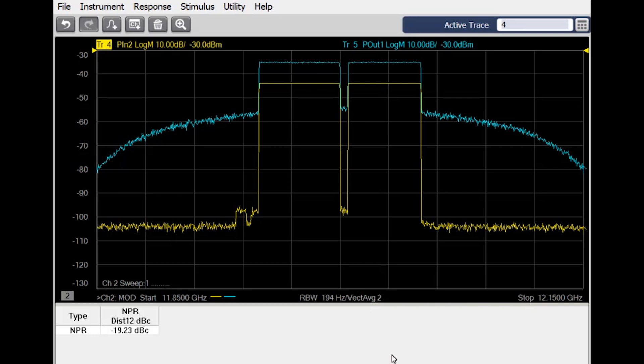The traditional NPR measurement uses a noise-like wideband signal called the pedestal. In one section, the energy is taken out to form a notch. For the traditional NPR measurement, as it would be made with a spectrum analyzer, this notch is needed so we can see how much intermodulation distortion is introduced by the device under test. The NPR is the ratio of the power in the notch to the power in the noise pedestal.